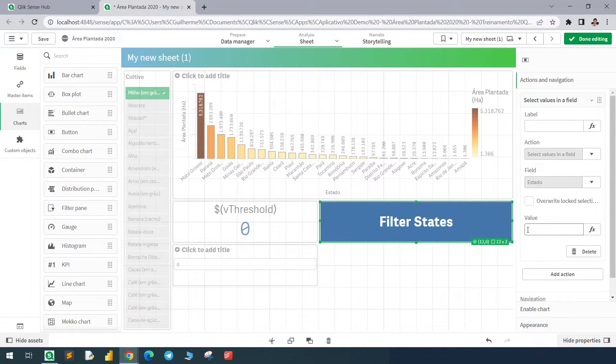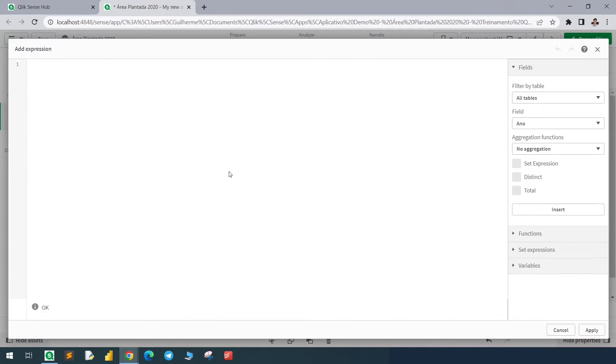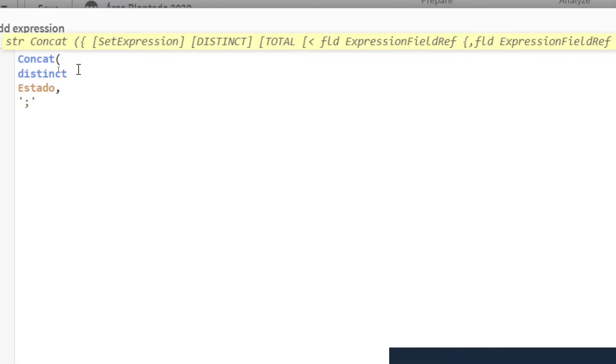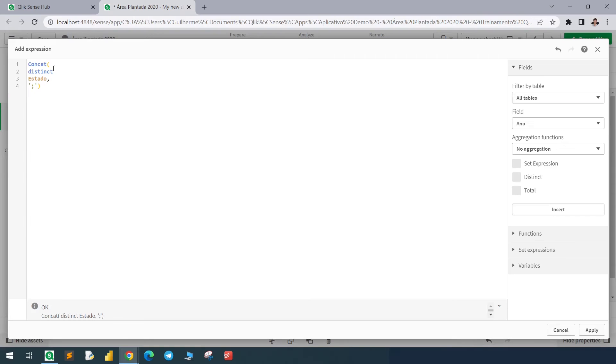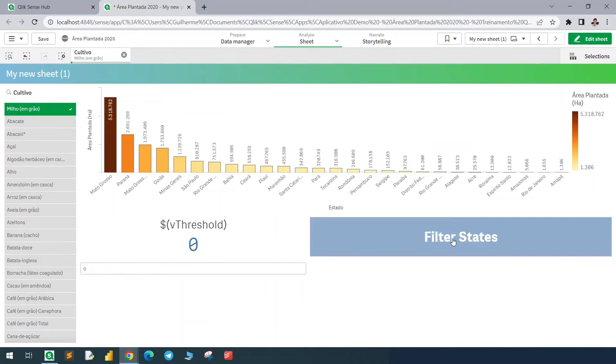And the value will be the expression that will define which states should be selected. So for that we'll use the concat function with a distinct, our column state, and semicolon to separate the values. If we just do it like that, we'll select all states. So just to show you the example, if I click here all states will be selected.